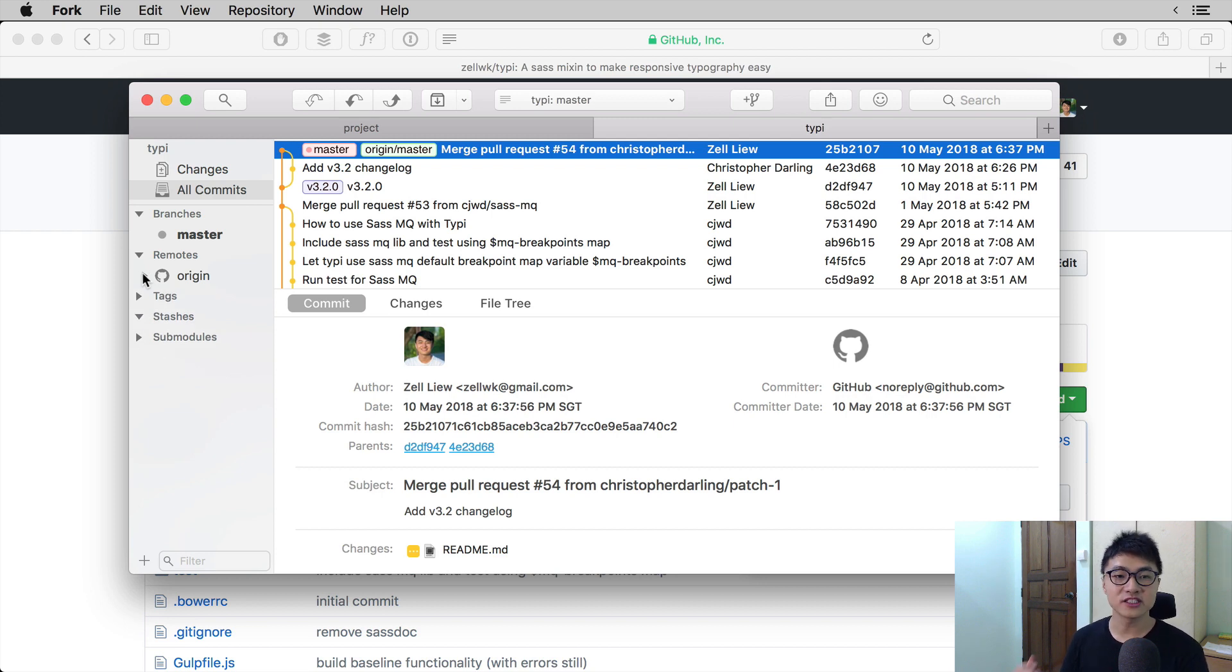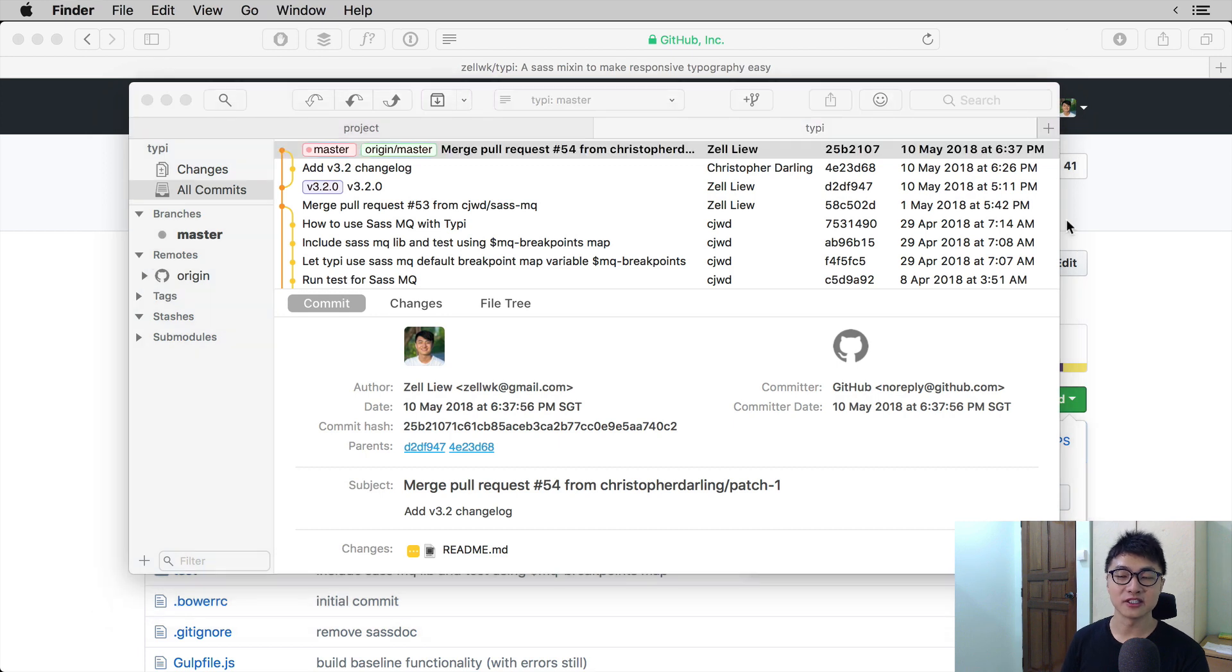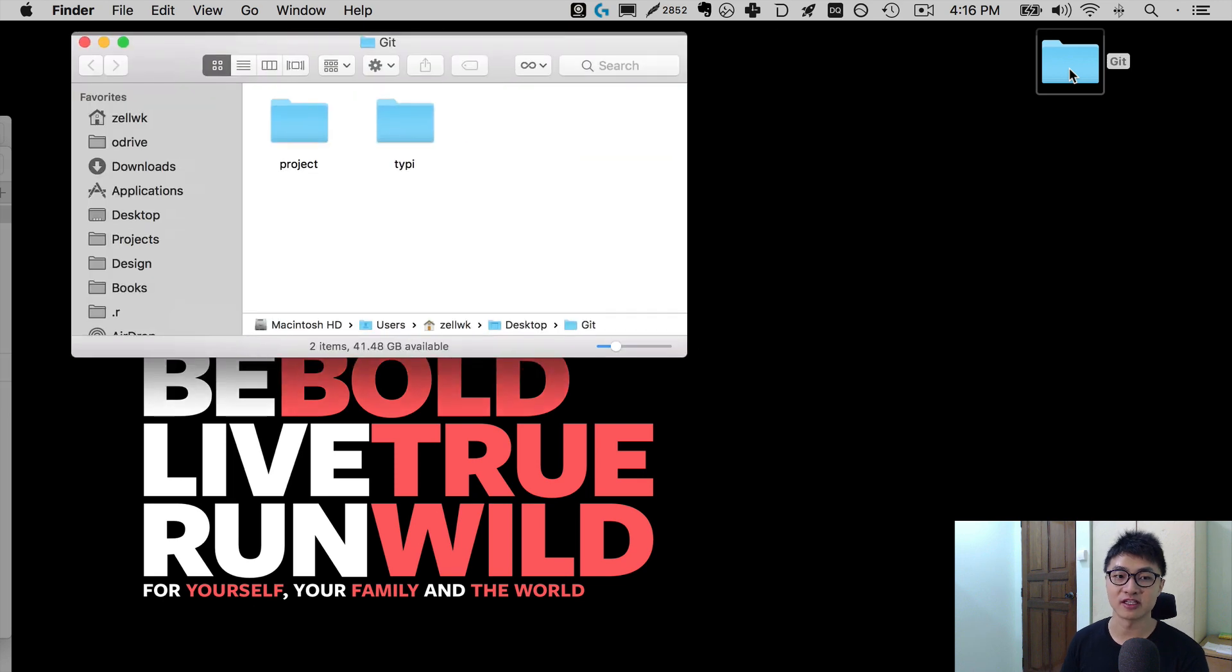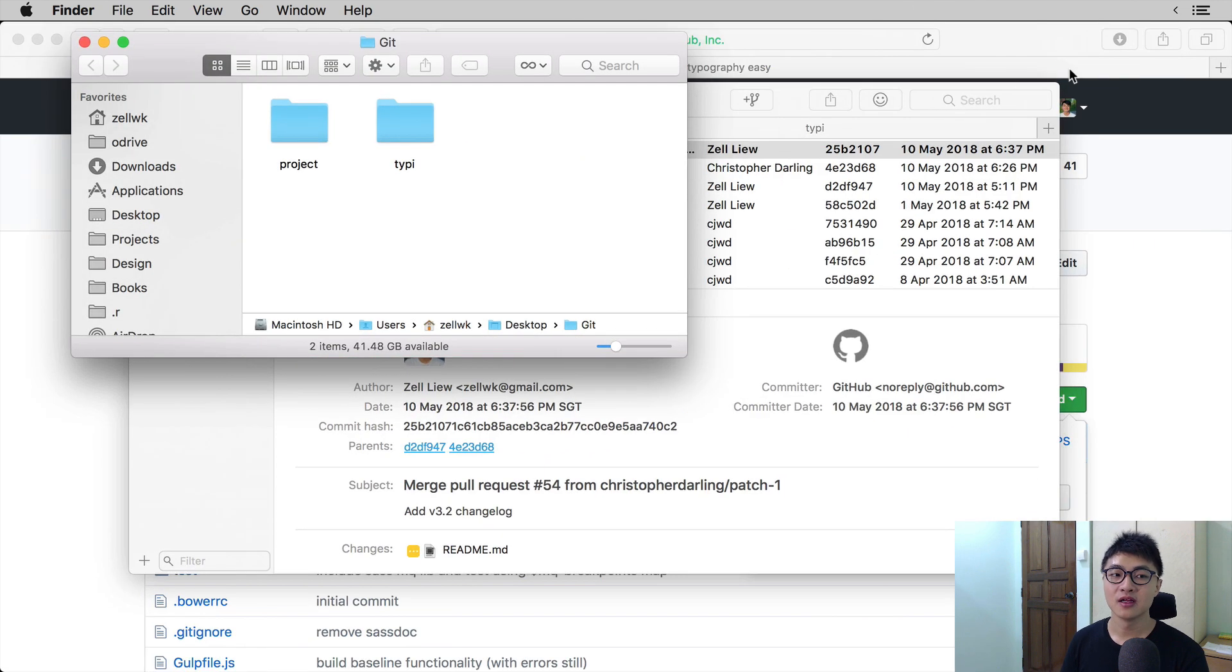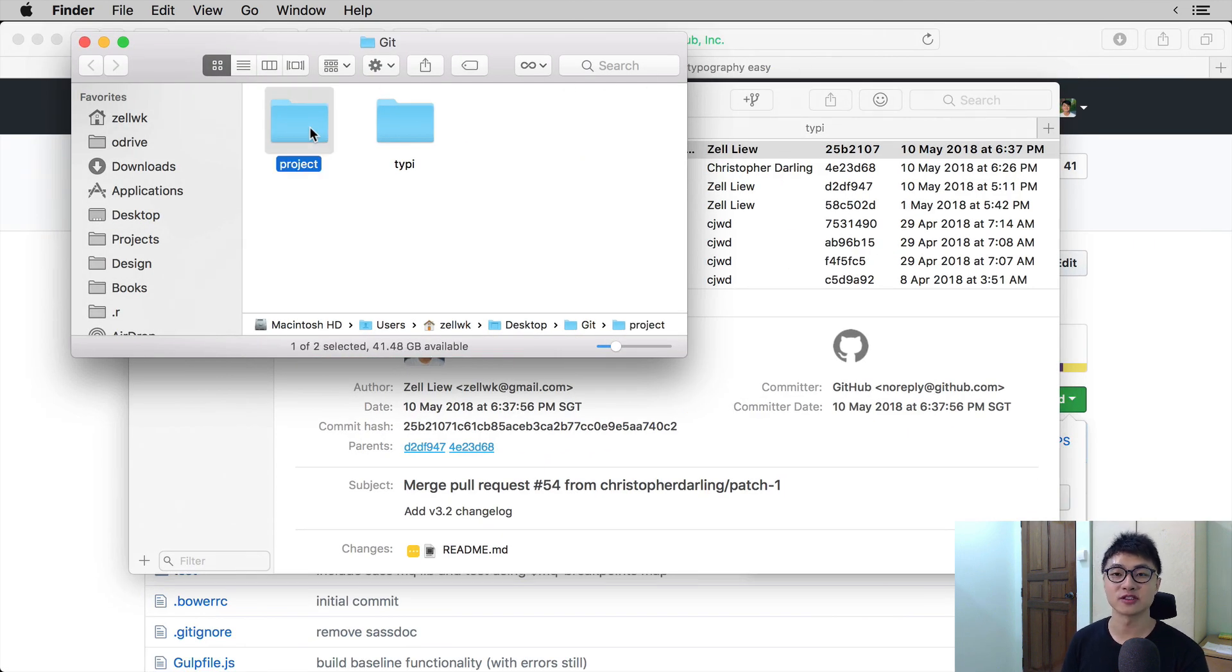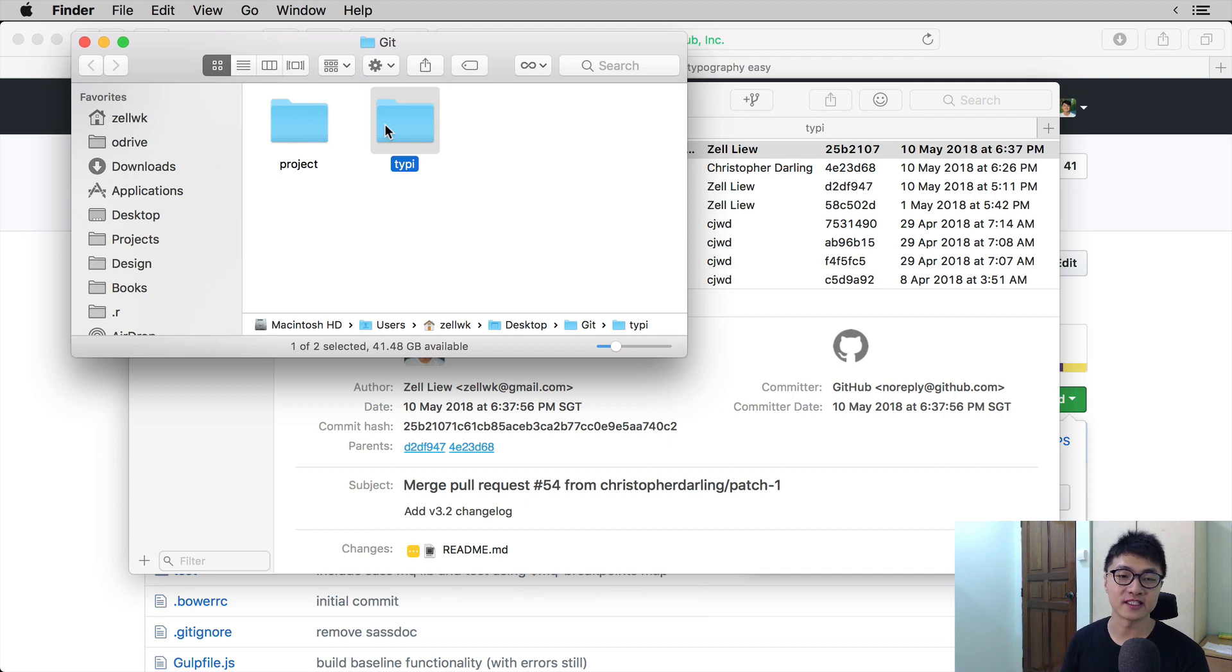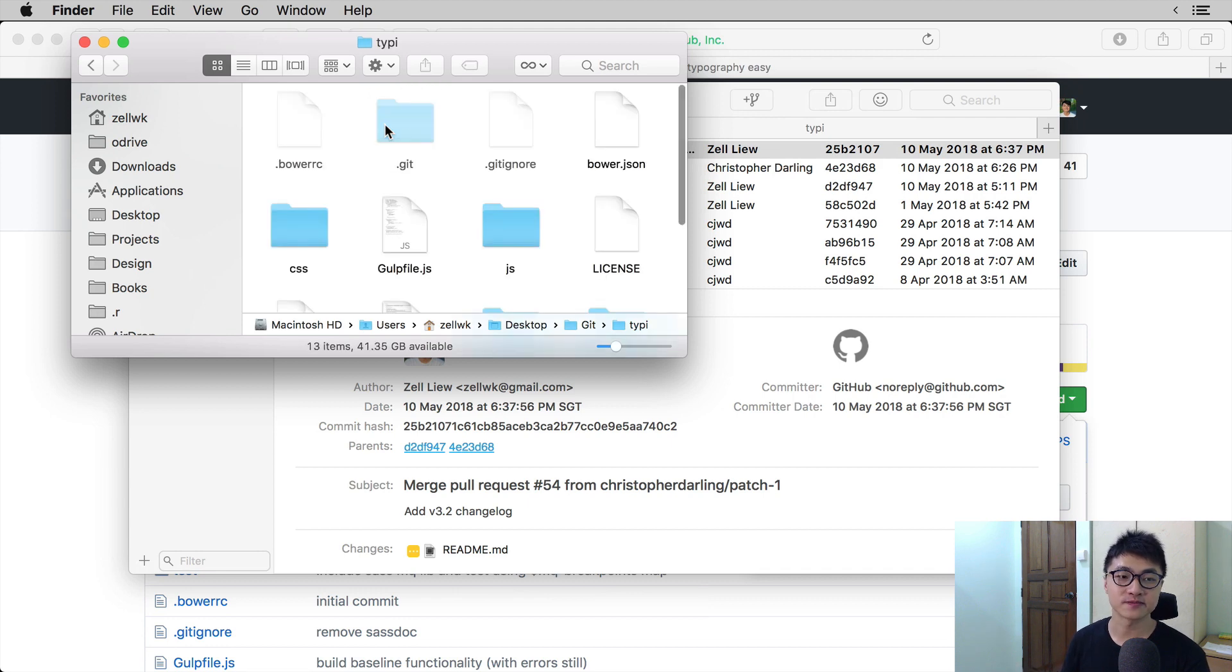Now to make sure that the project is copied onto your computer, you can go open up the git folder, which is the parent directory. In this git folder, you can see project, which is what we had before, and Typee, which is what we just cloned onto our computer. So this is how you make sure that the cloning actually works.